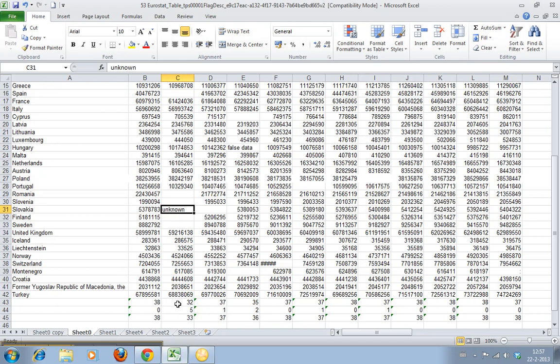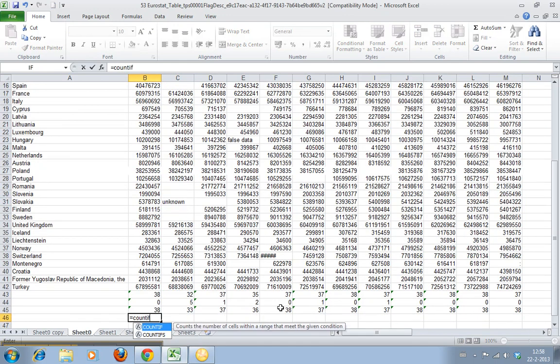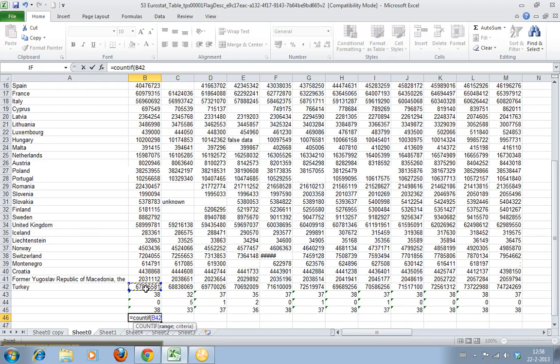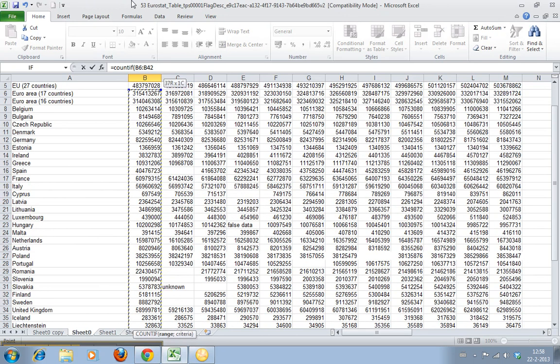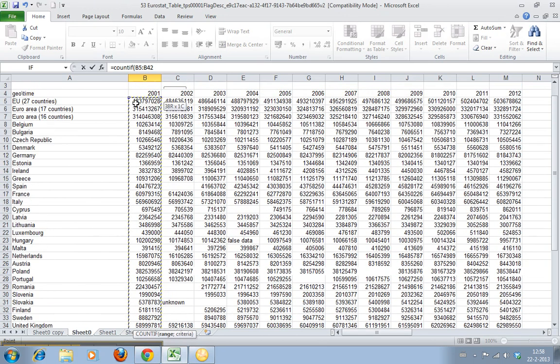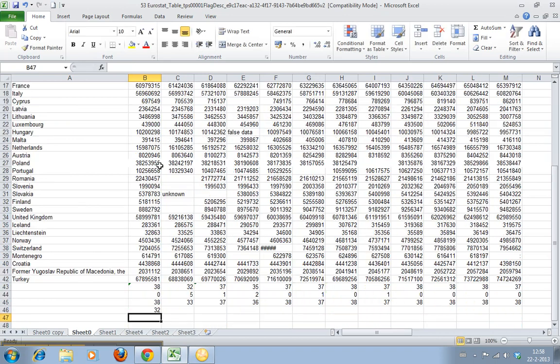The last function we'll show briefly—we have an entire video dedicated to this one—is COUNTIF. We select the range and can say make it bigger than a million. If you do this, be sure to include brackets in the formula. Now this says 32.